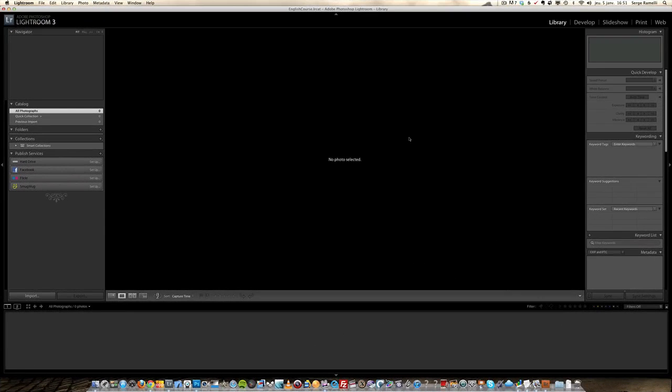Hello and welcome to this first video tutorial on using the basics of Lightroom. So here we are, I just opened up Lightroom version 3 and right now it's completely empty because I created an empty catalog, just like if you would install Lightroom for the first time on your Mac or PC.